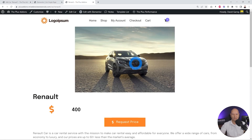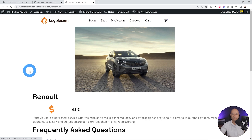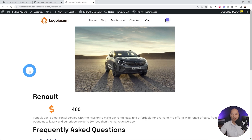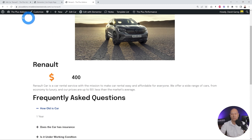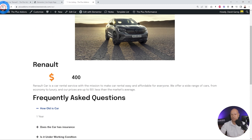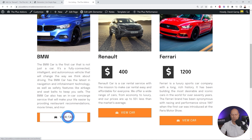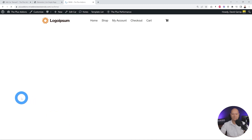We click Update and go back to the front end. After refreshing, the Renault has a price so the 'Request a Quote' button is no longer displaying. Going back to the listing and clicking the BMW, which has no price, we can see the button is now displaying correctly.